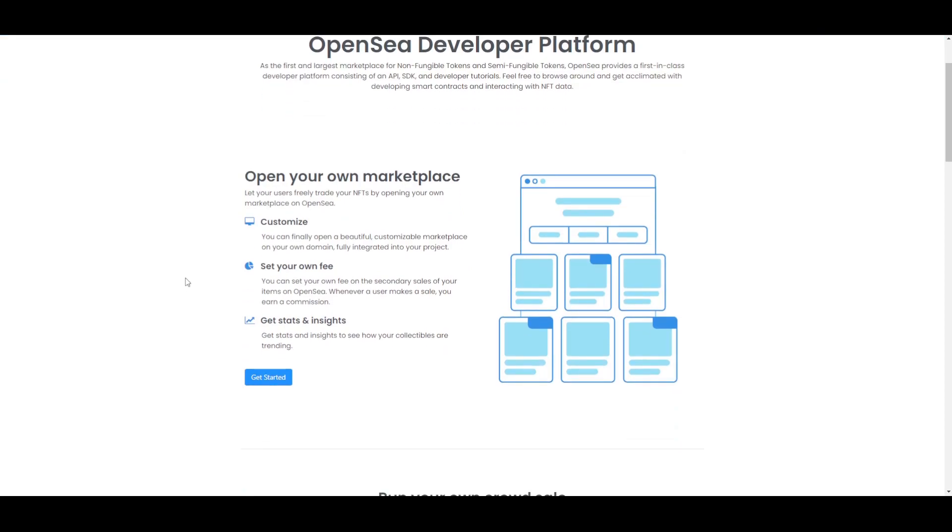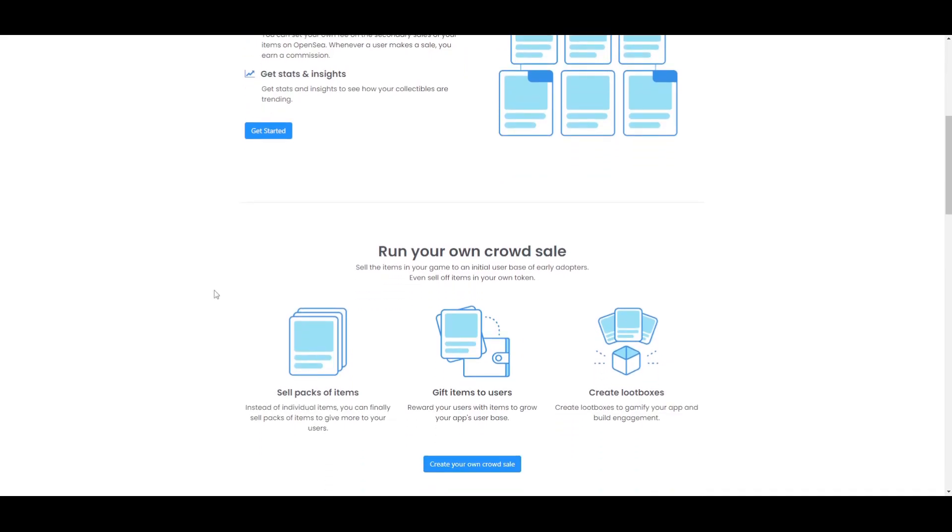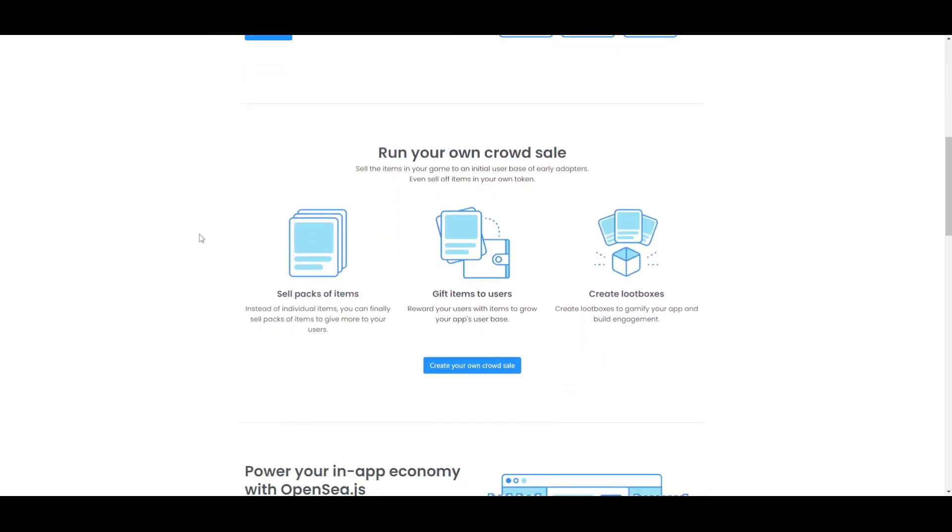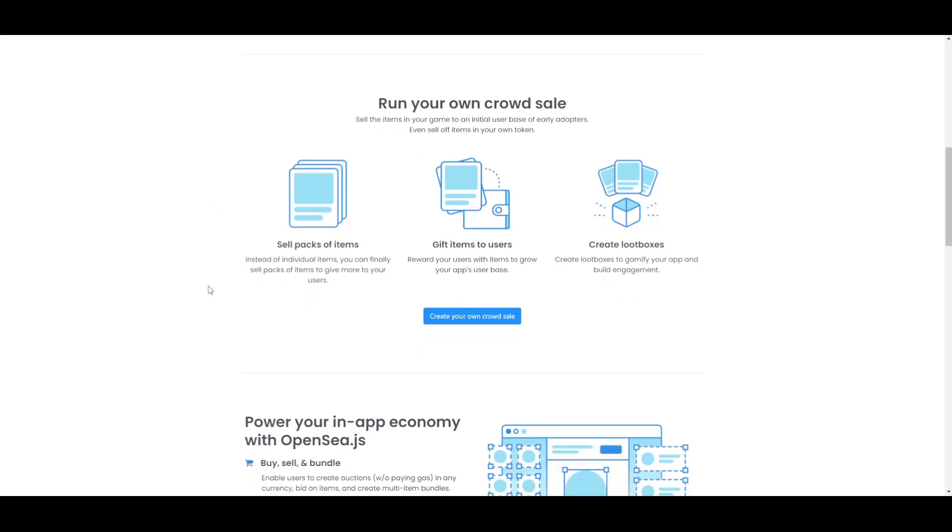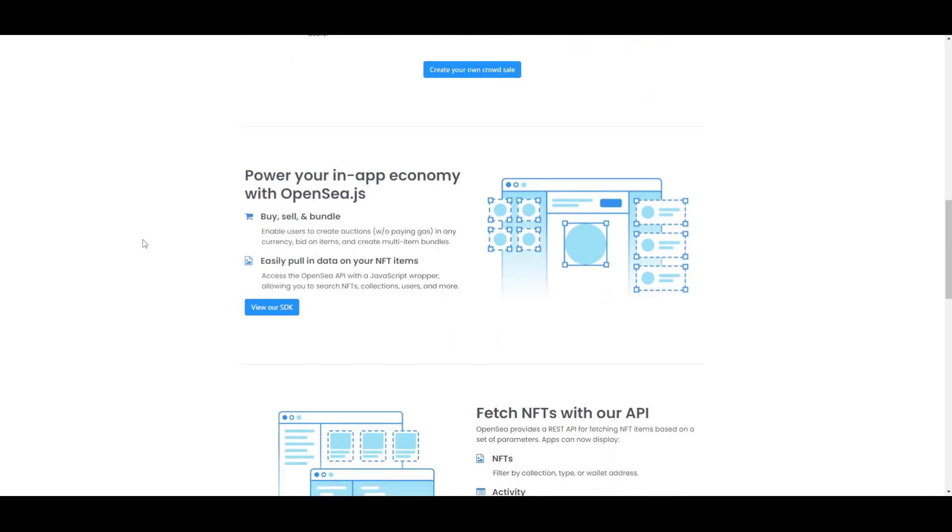Right here on the platform you can open your own marketplace. You can let your users freely trade your NFTs by opening your own marketplace on OpenSea. You can customize it, you can set your own fee, and also when you do that you will get stats and insights to see how your collectibles are trending. Also you can run your own crowd sale, you can sell the items in your game to an initial user base of early adopters. You can even sell off items in your own token. There are different options for you. You can sell packs of items and you can give them to users, and you can also create loot boxes.